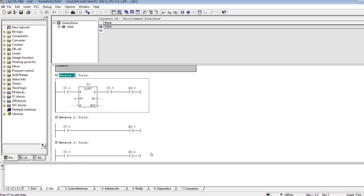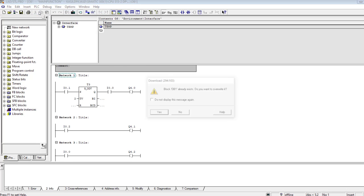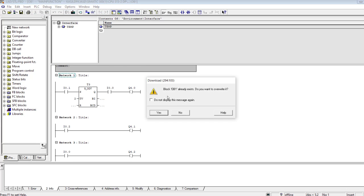After I have made the modification, I will save the OB1 logic, the changes that I have made. Then I will go to the PLC download block. OB1 already exists, do you want to write it? Yes.